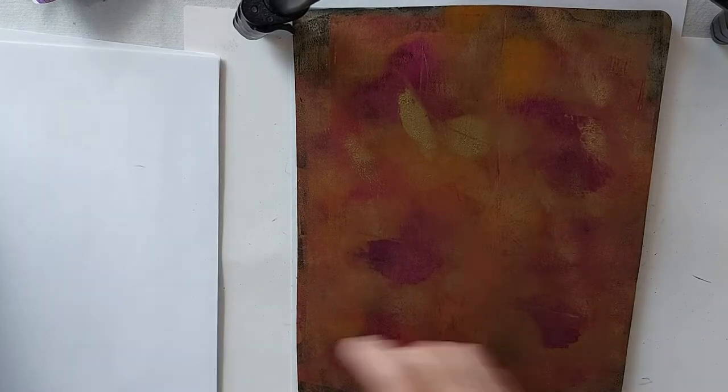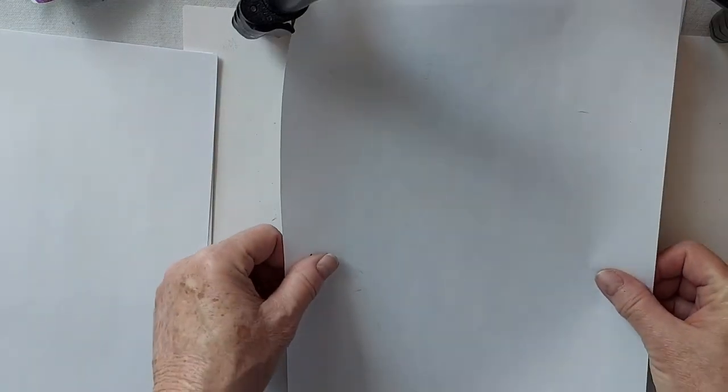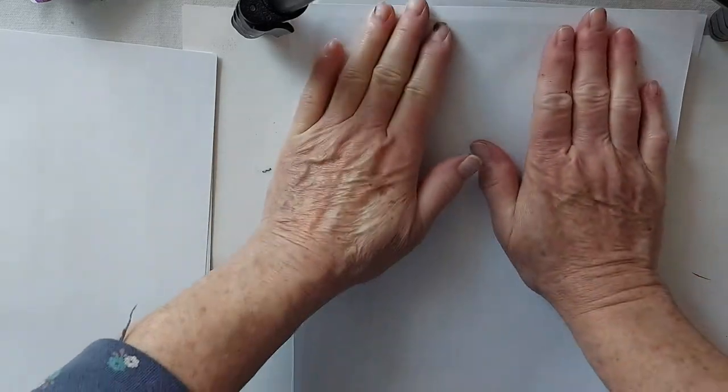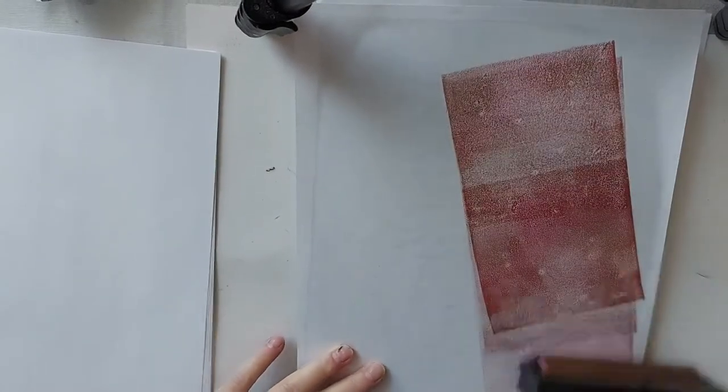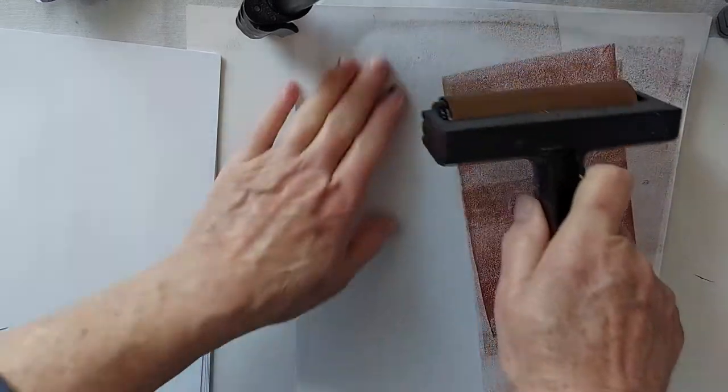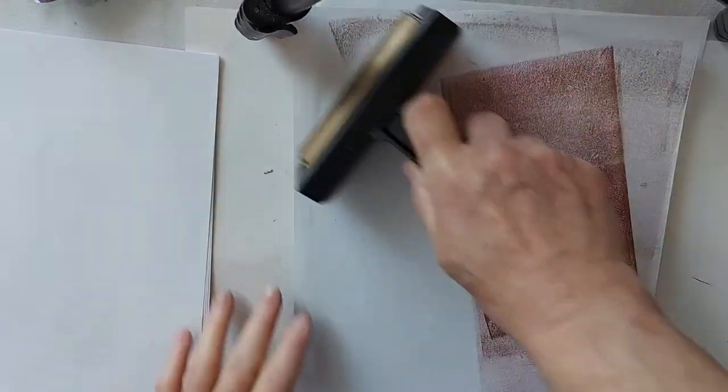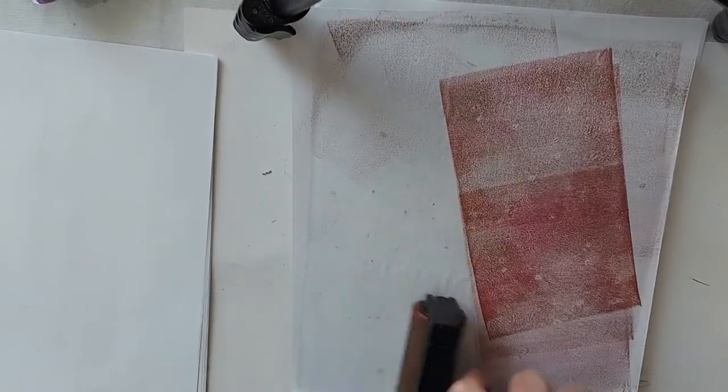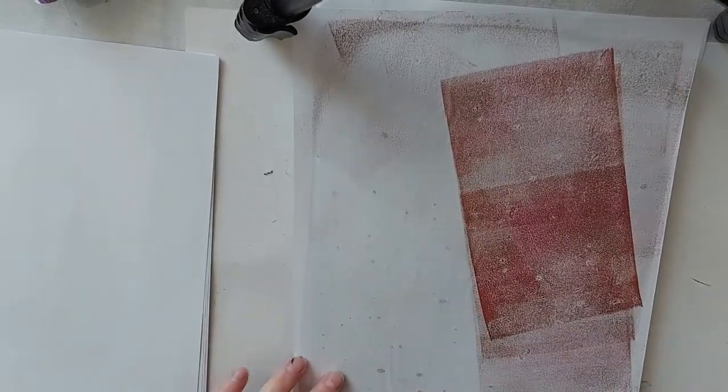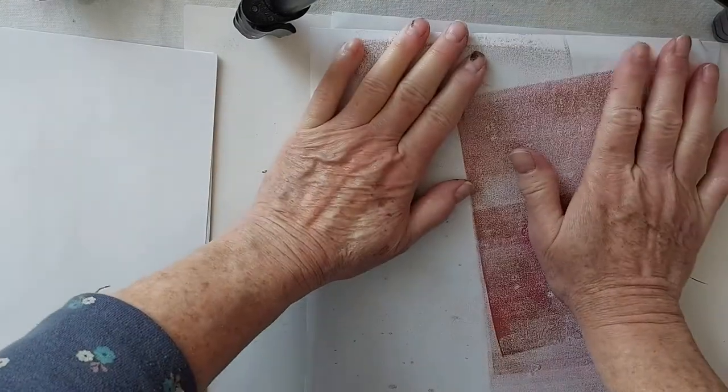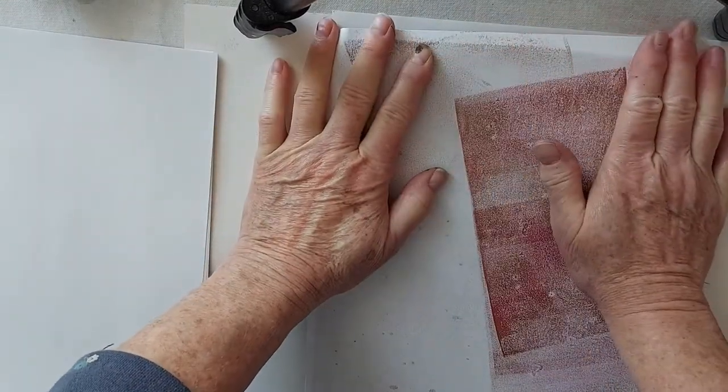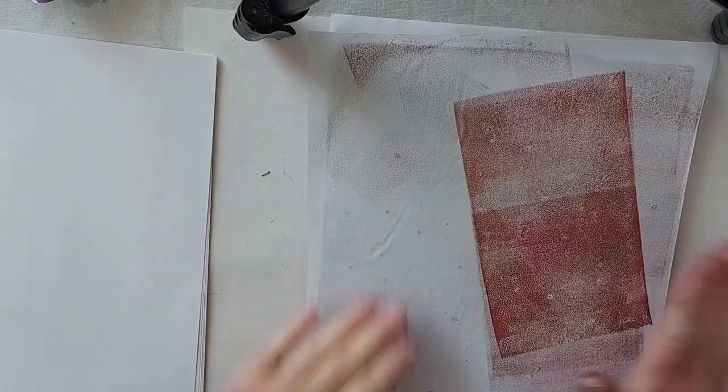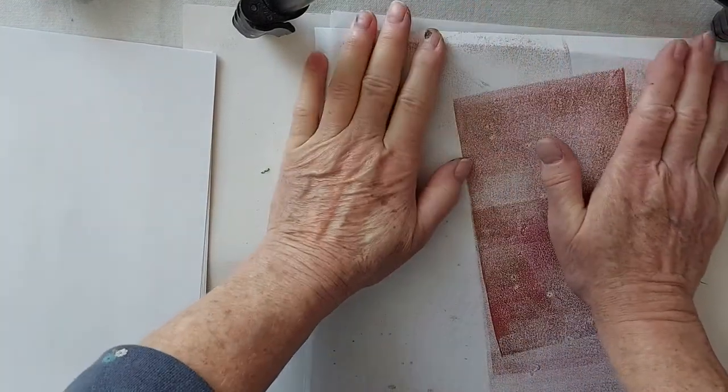And the idea is I want to pull this black up off of my plate too. And you have to work fairly quickly because this acrylic paint dries quite fast. I mean, you don't have to rush, but you can't be sipping a cup of coffee.